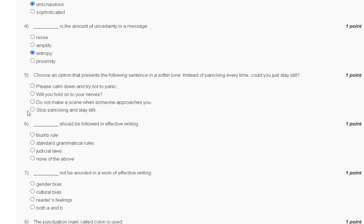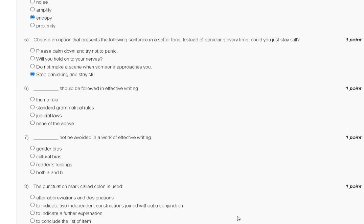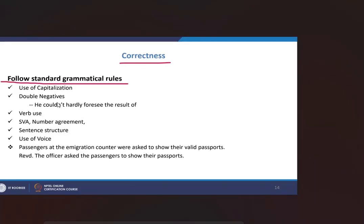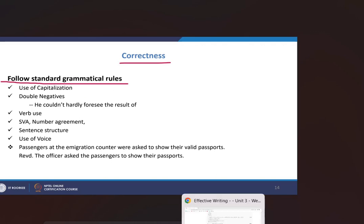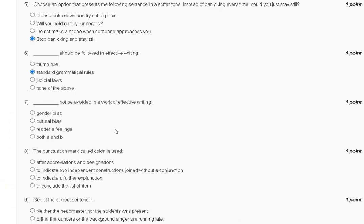Question number 6: Dash should be followed in effective writing. The explanation is: follow a standard grammatical rule. So the correct answer for question number 6 is option B.